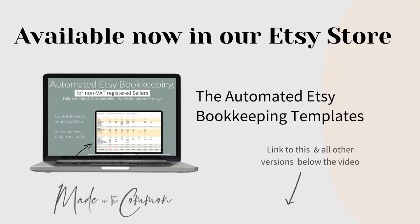So there you go—the automated Etsy bookkeeping template, especially for non-VAT registered sellers. I hope that's answered any questions that you may have. But if there's anything else you need to know, just pop over to Etsy and drop me a message there, and I'll be very pleased to help. Thanks for watching.